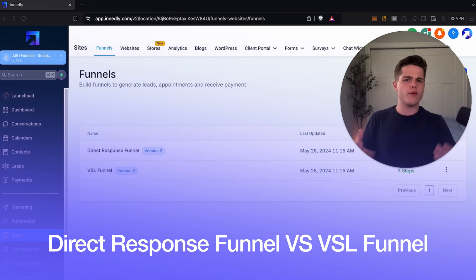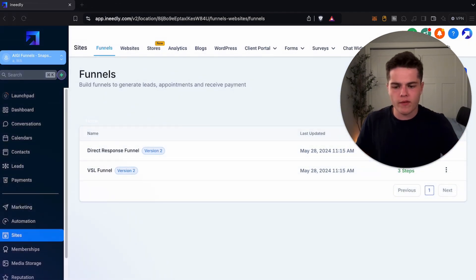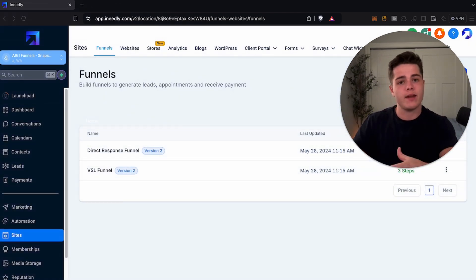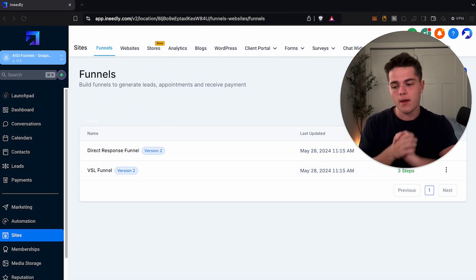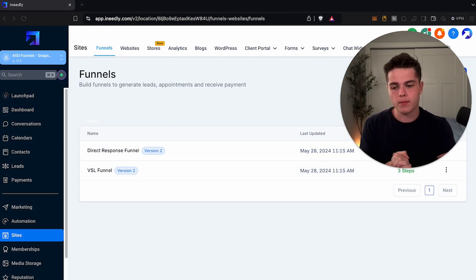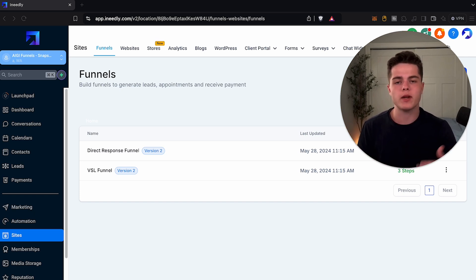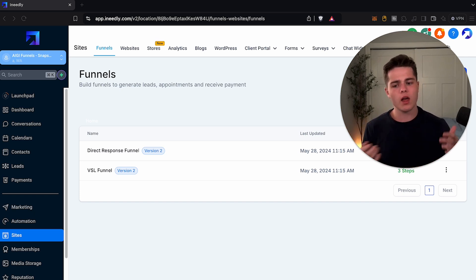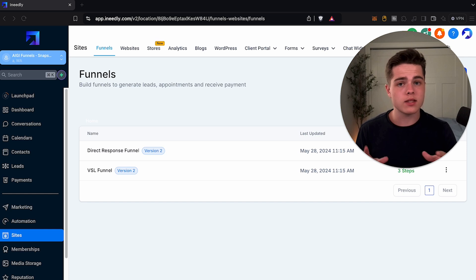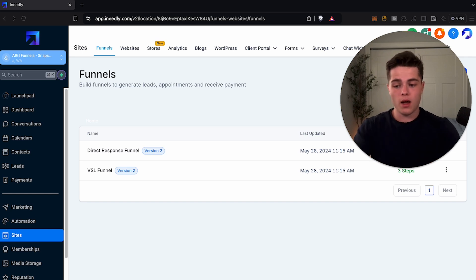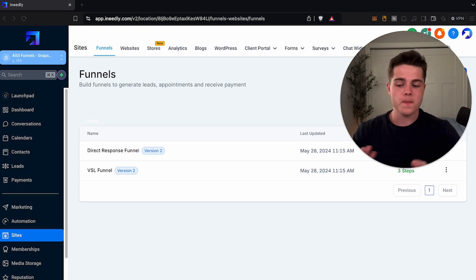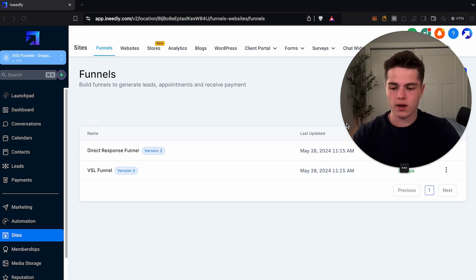Now, if you aren't familiar with what funnels are, I'm going to explain it here and make it super simple. And if you do know what they are, I'm going to go a little bit more in depth because I think a lot of people mix the two up and I want to make it super clear.